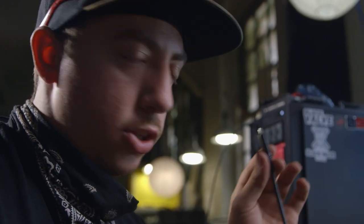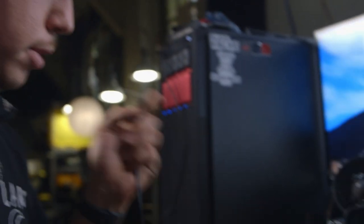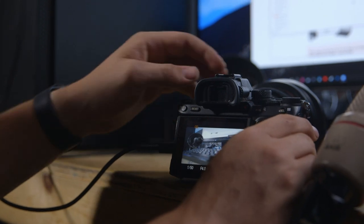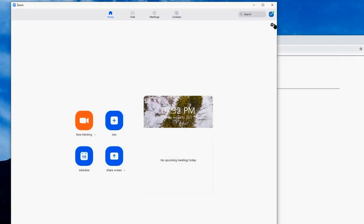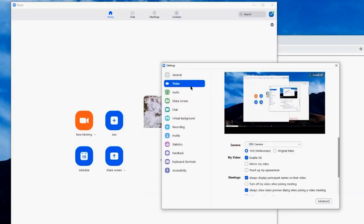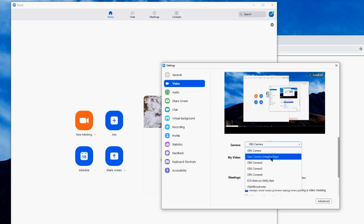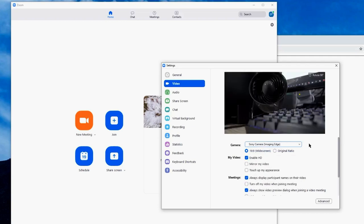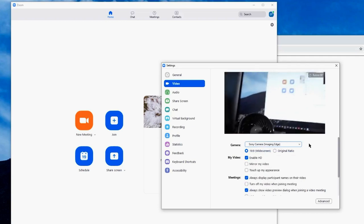Take the USB-C cable and plug one end into your computer and the other end into the camera. You still have access to all your camera settings while it's connected. Now we're going to launch Zoom just to see if we've got an image. Click on Settings, then Video, and change the camera to Sony Camera Imaging Edge. It takes a second to launch and — bam — we've got a feed right from our camera.